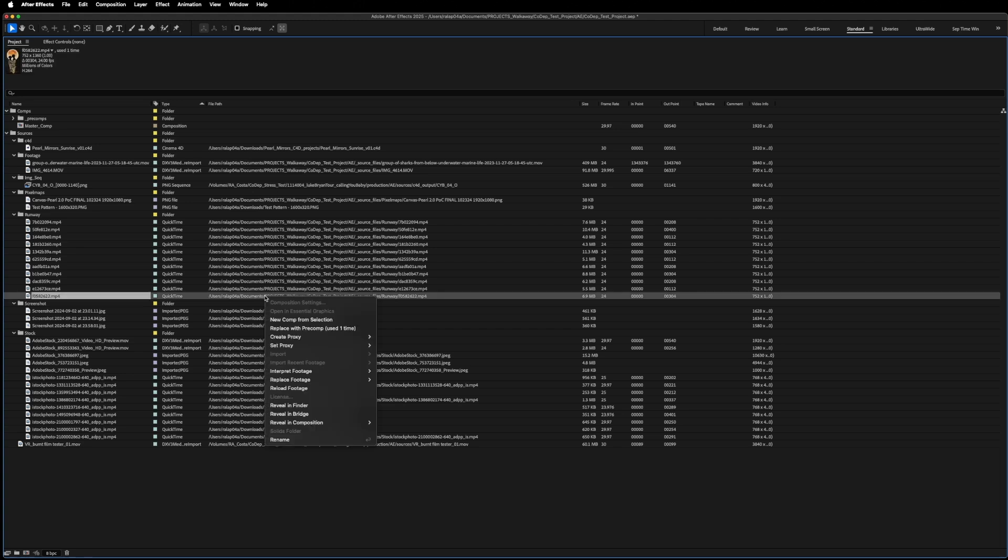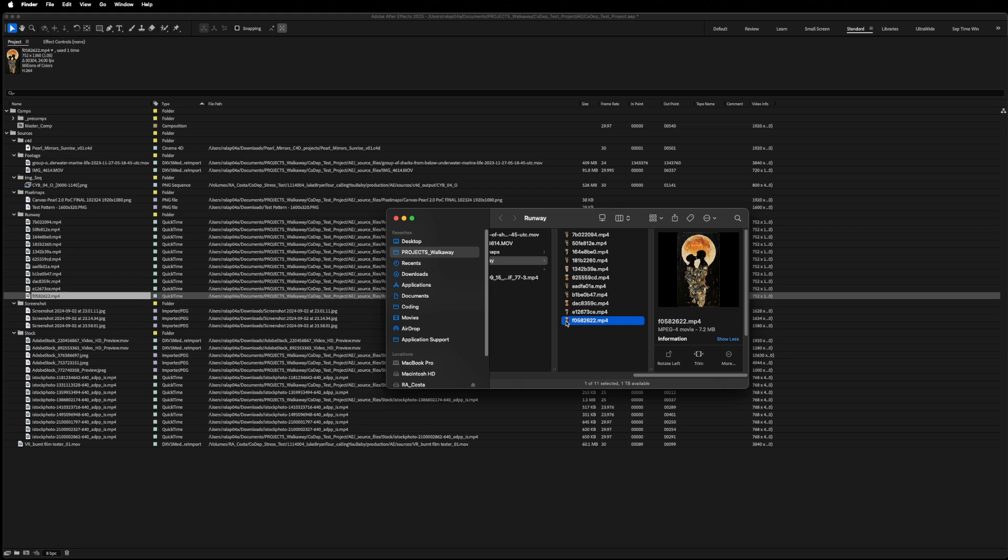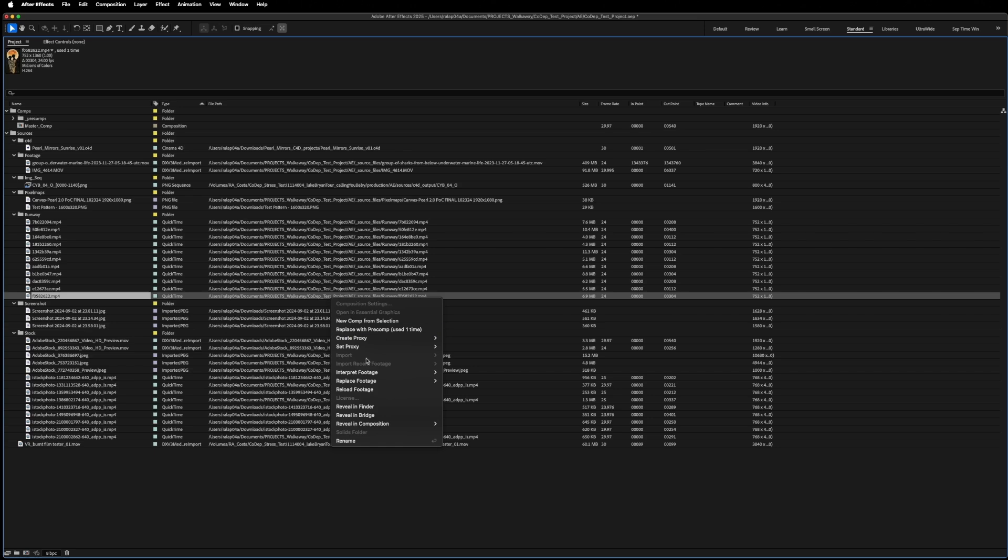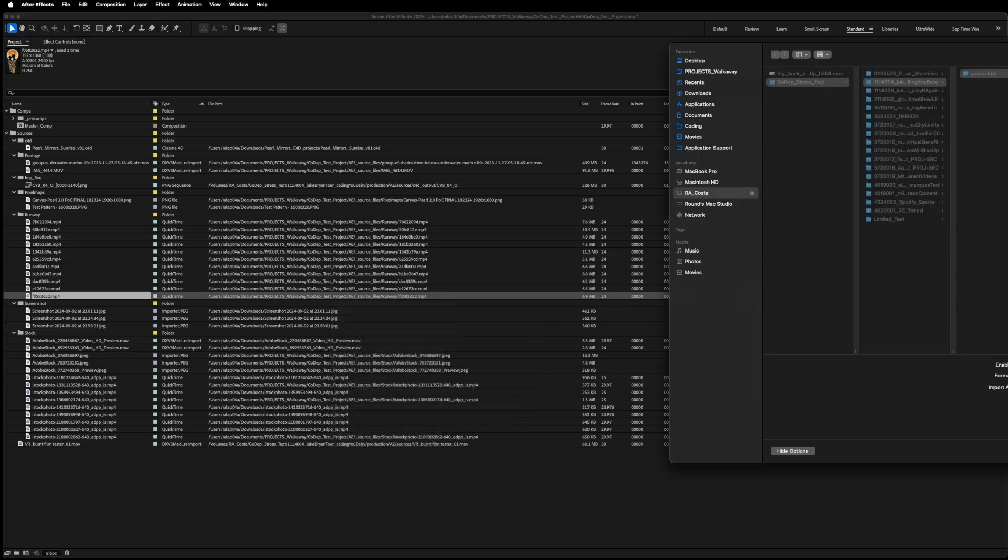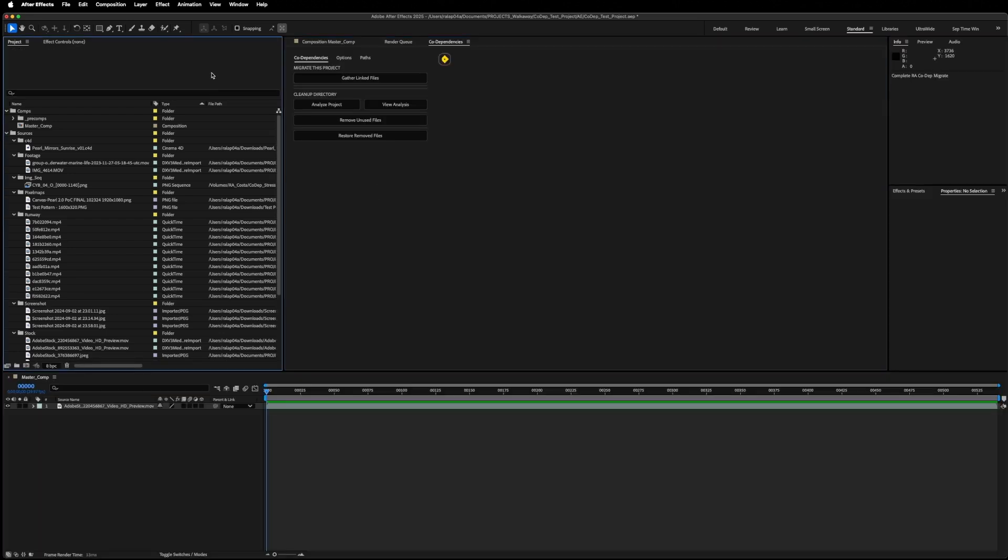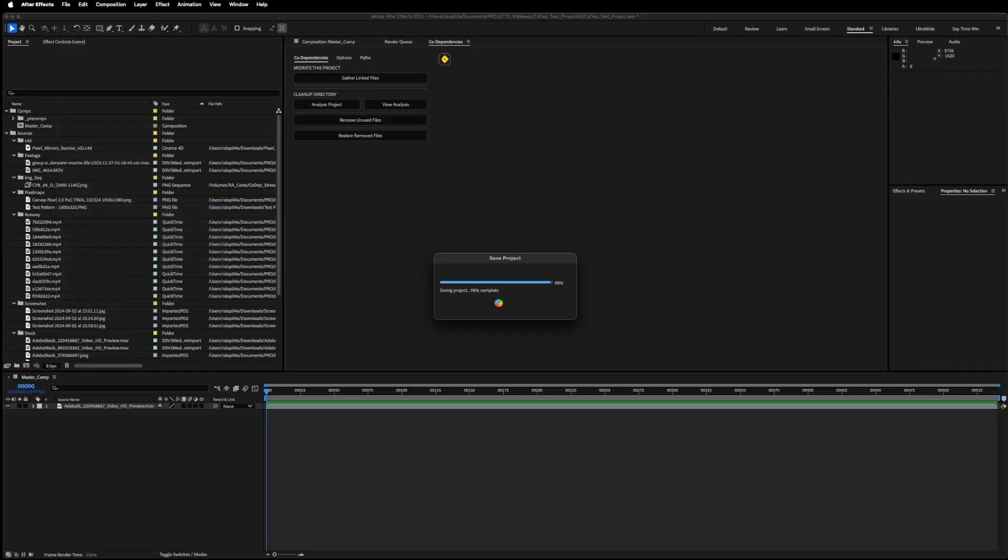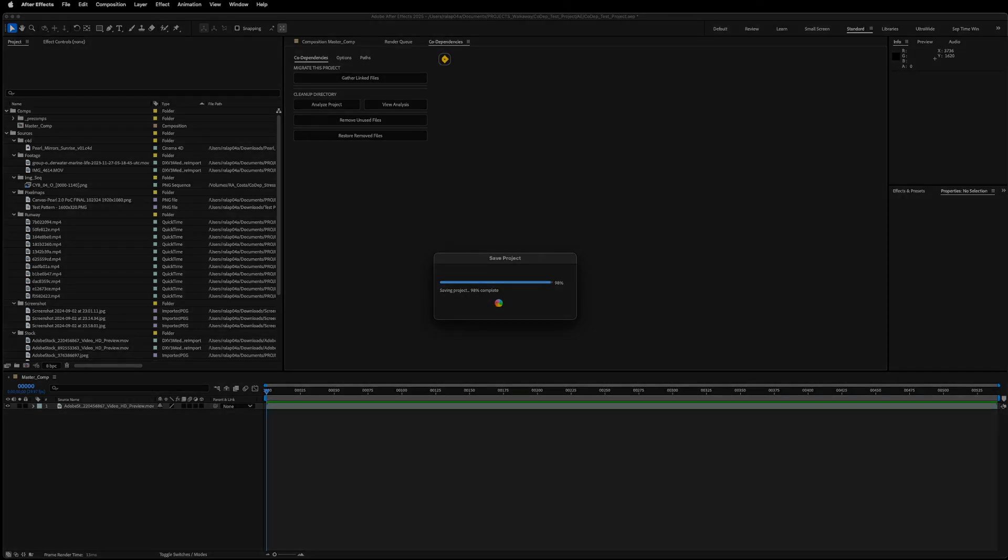I could click individually on each one, find them in the operating system, migrate them over to my chosen directory, and then go back into After Effects and relink each file individually. It's very tedious. Another option could be to use the Dependencies pulldown, collect files, and then consolidate each of my projects individually. This will duplicate all files in each project, even if the same file is used in multiple projects.